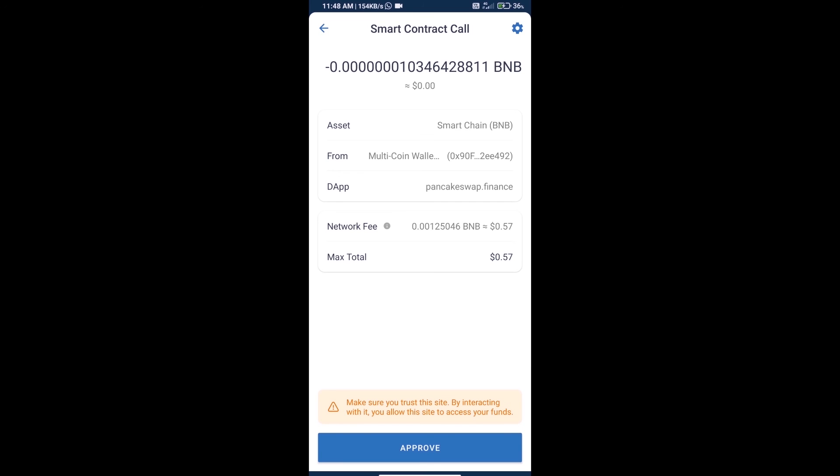Finally, we will click on approve and we will get this token successfully. Thanks for watching.